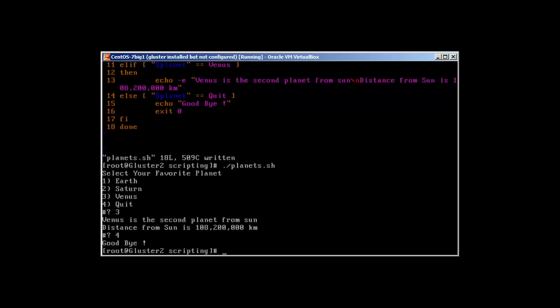Perfect! That's how we were successful creating our script with the select statement in bash, menu-driven. One thing I would like to mention: this hash symbol and the question mark - where can we remove it? Let me show you.